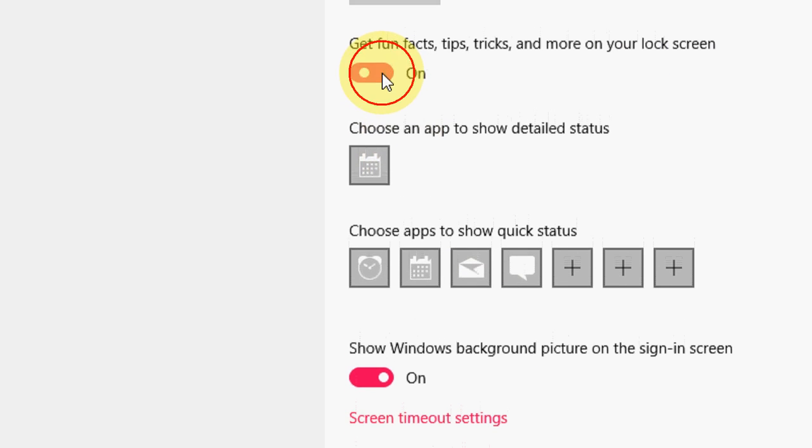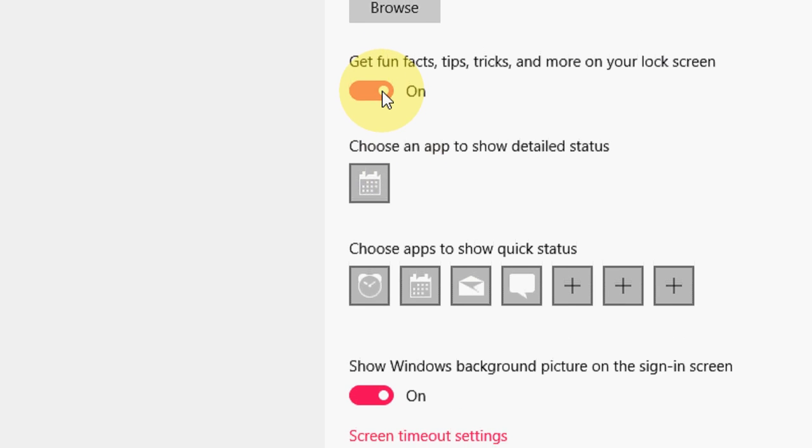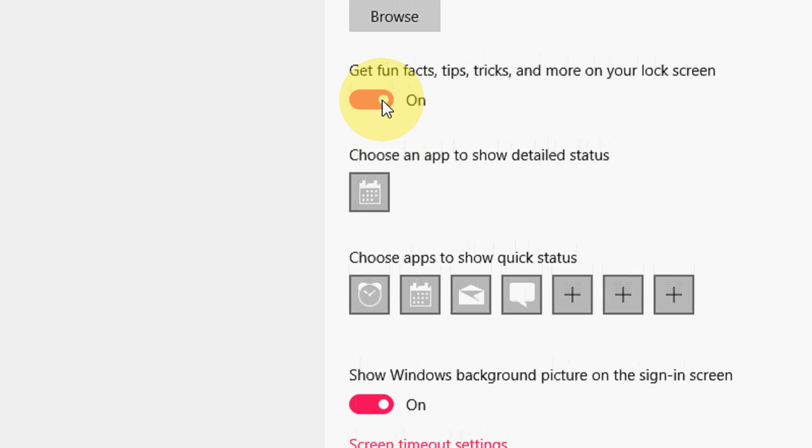Turn off this. Look at that, get fun tips and tricks on the lock screen. So turn off this and that's it.